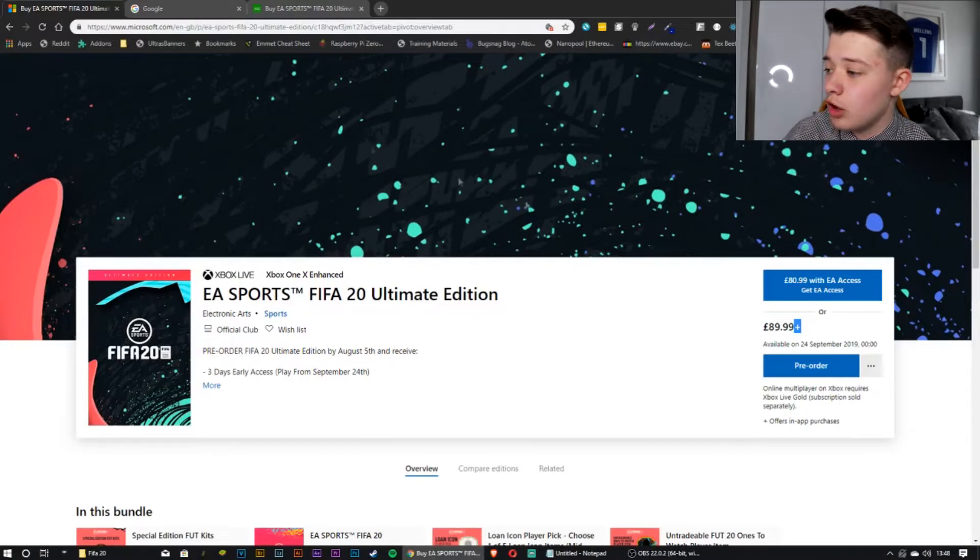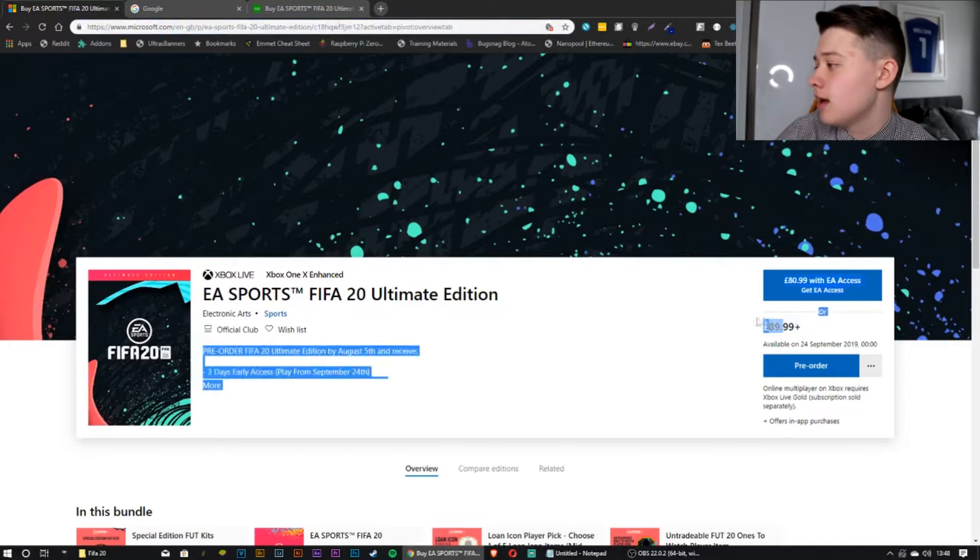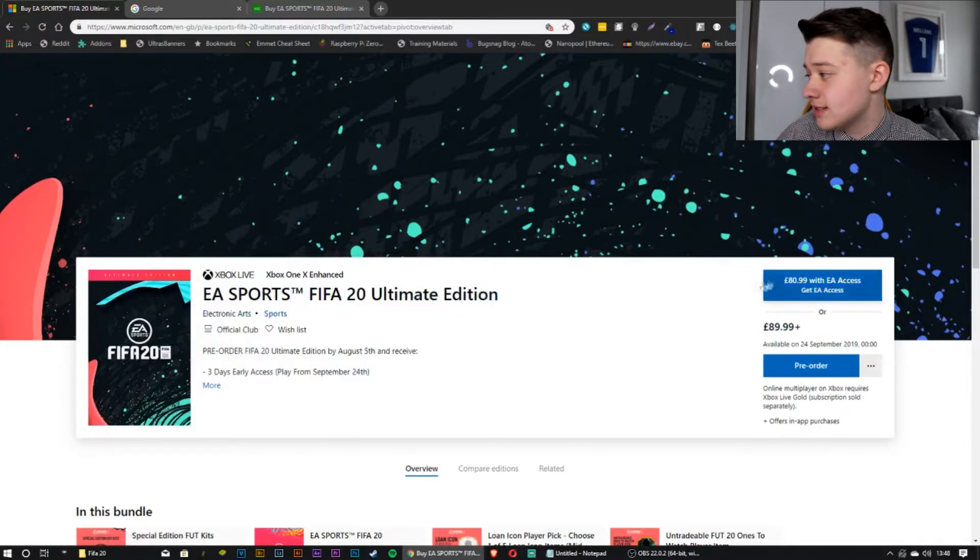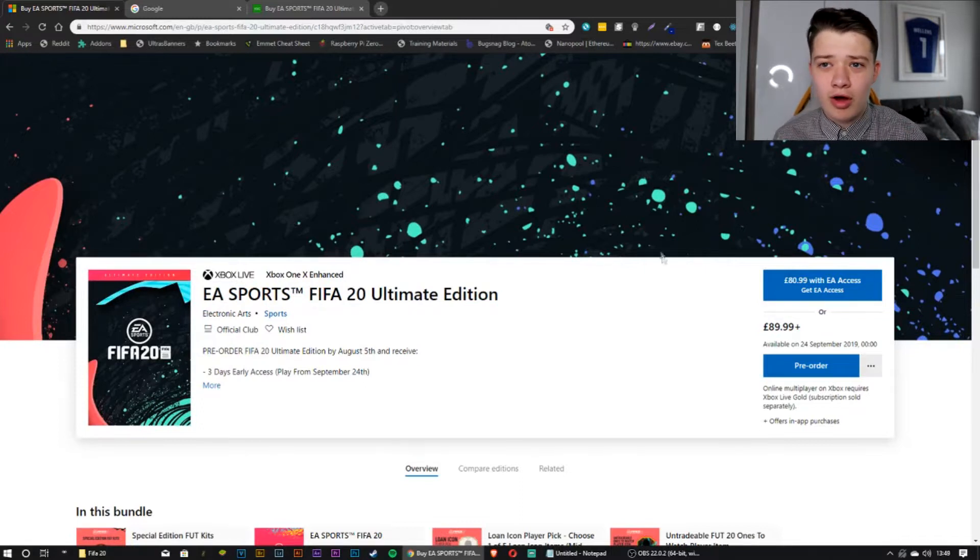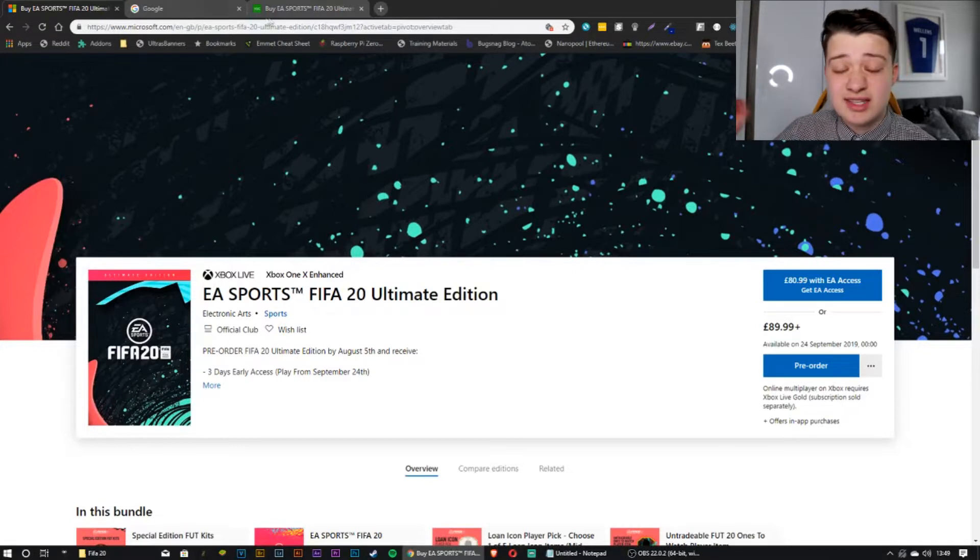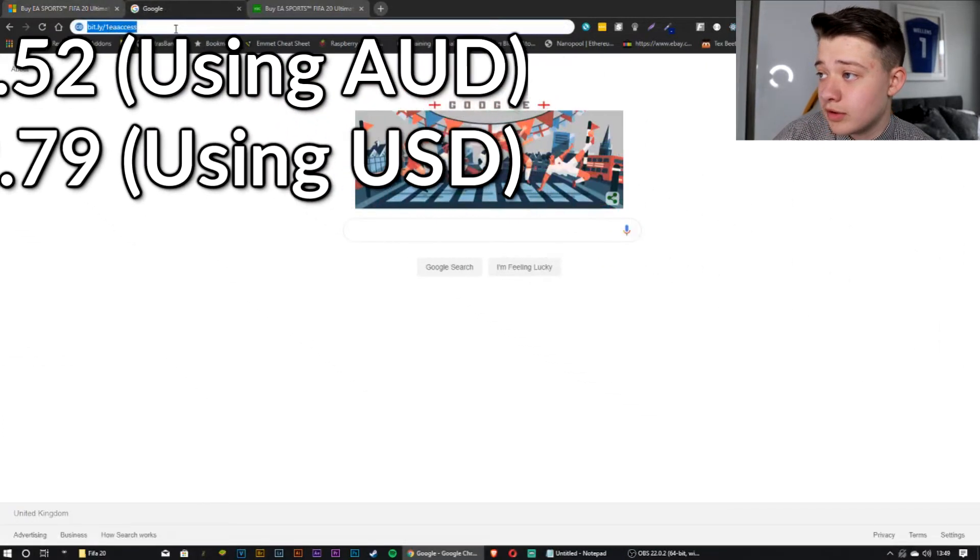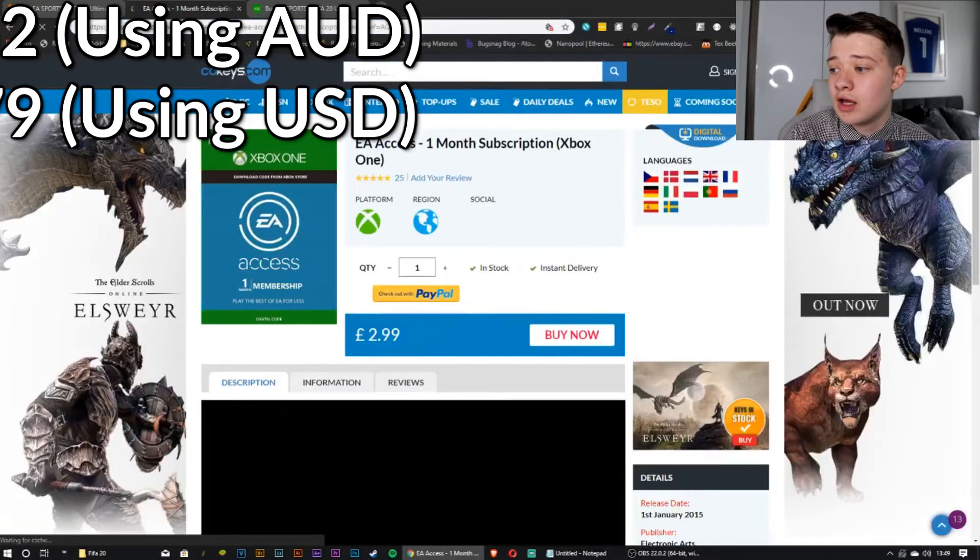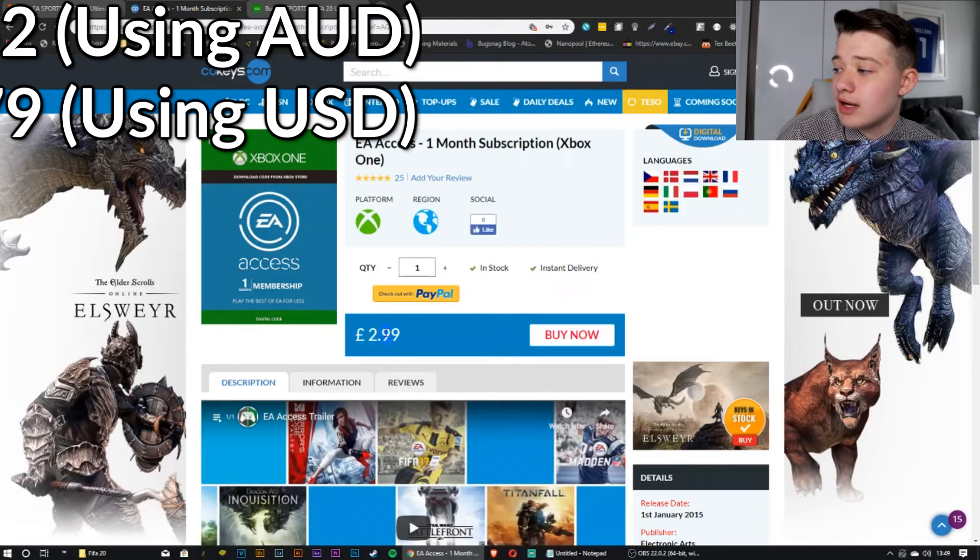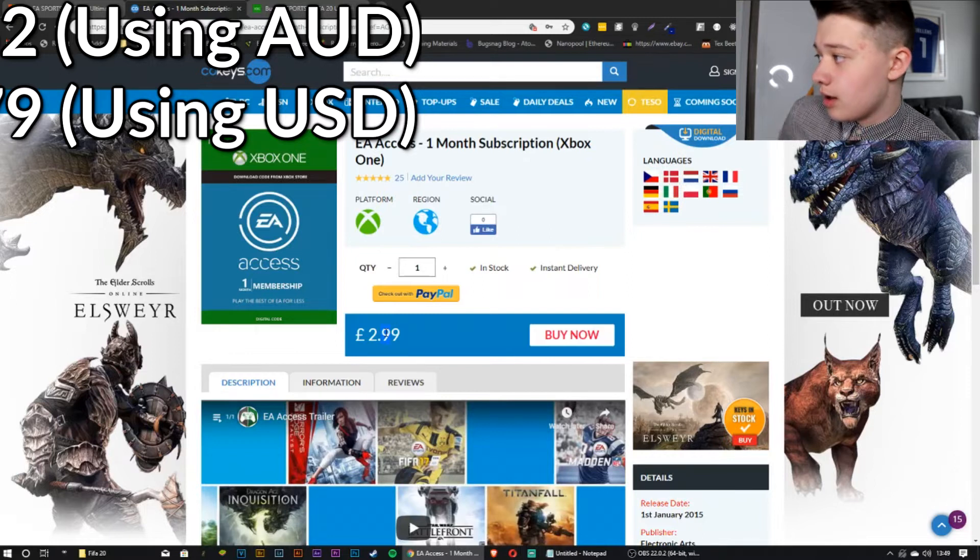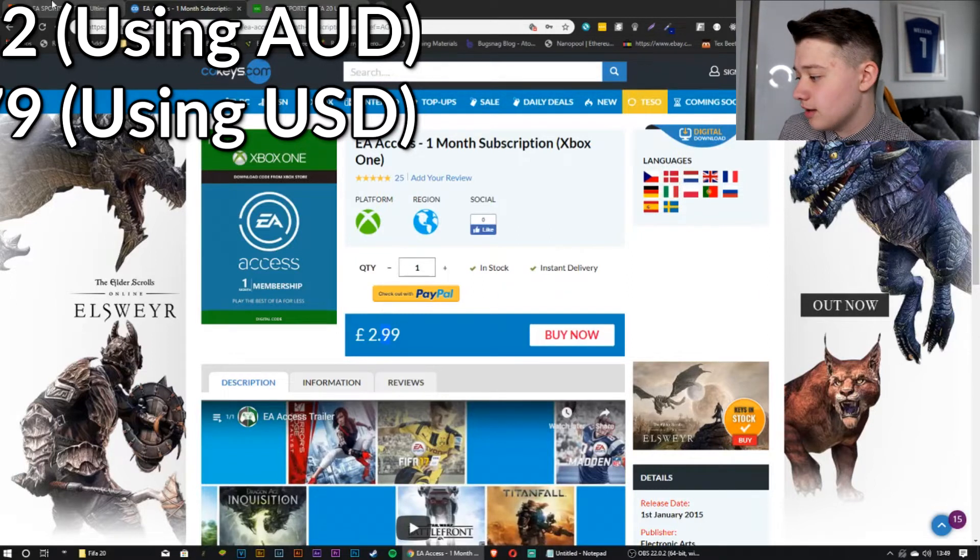Right, so if you look on the Xbox website here for Britain, as you can see it says ENGB. It's £89.99 to pre-order the Ultimate Edition or £89.99 with EA Access. Now, EA Access is normally about £5 for one month or it's quite a bit more for 12 months. Instead, if you want to save your money on this, let's keep a total in the top corner starting at £89.99.